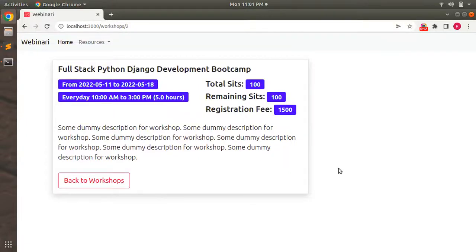Hey guys, welcome back. In the last lecture we created booking and customer models for our course project and defined the required associations. Now in this lecture we need to create a booking form inside the workshop detail page so that a customer can book tickets for a workshop.